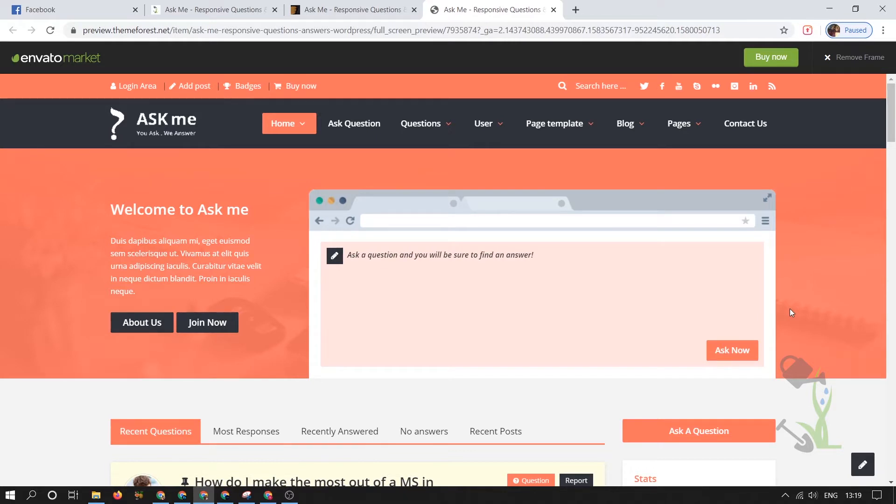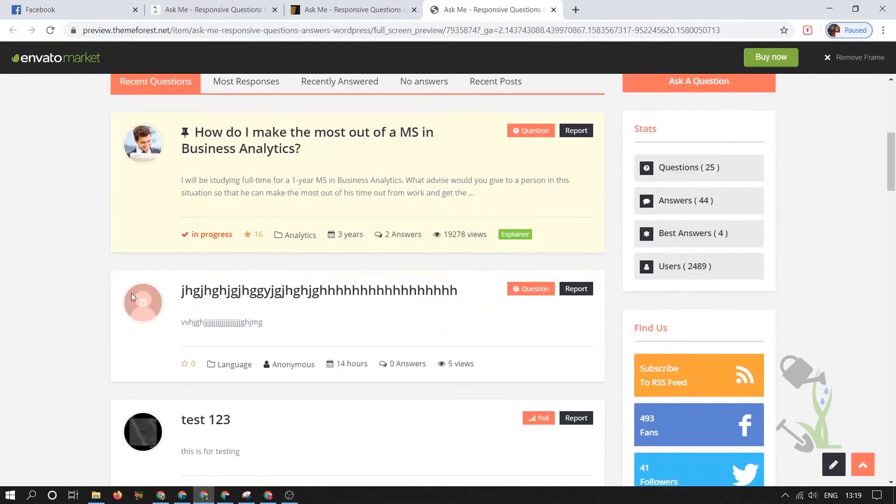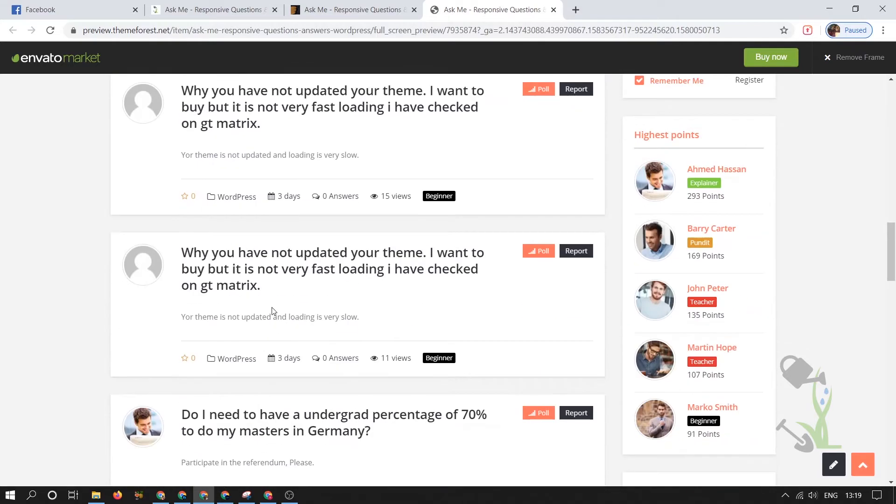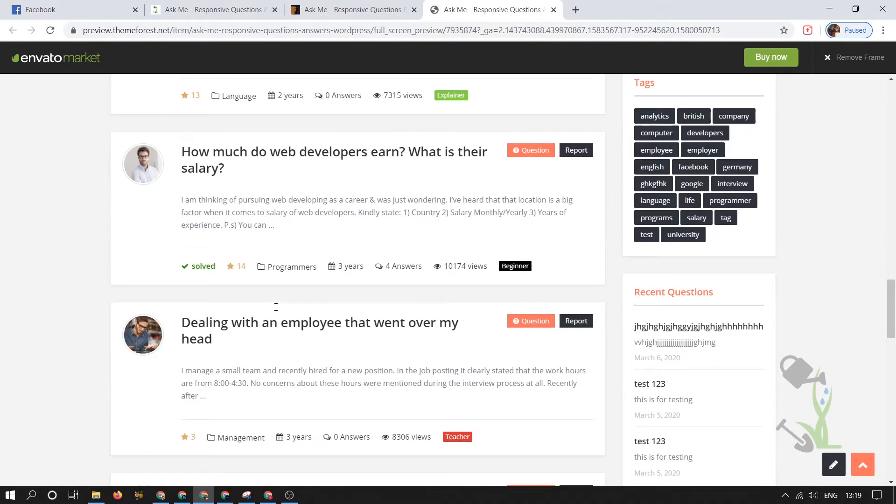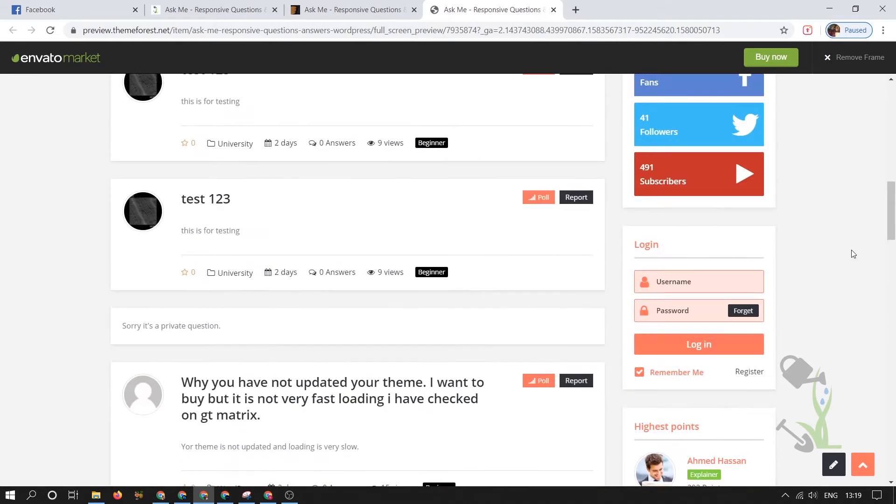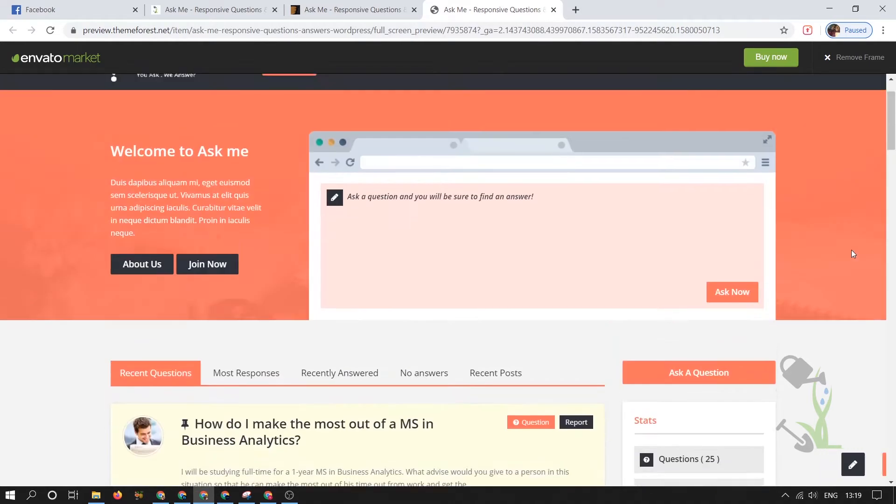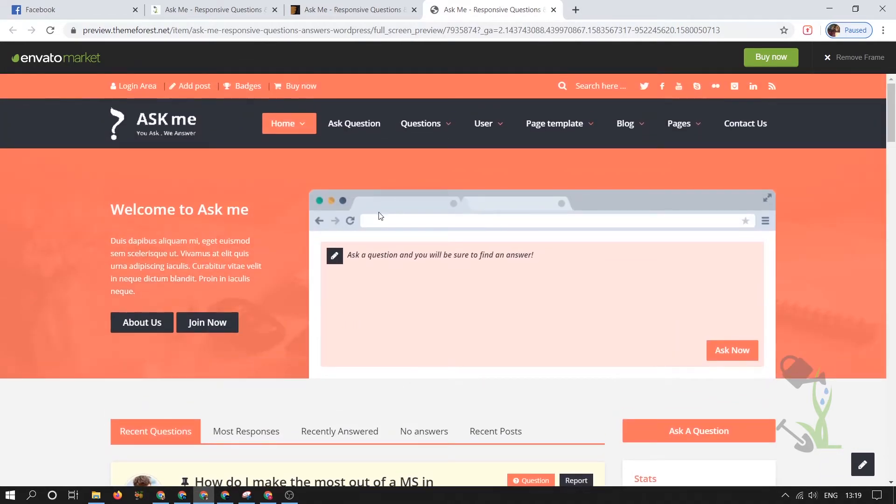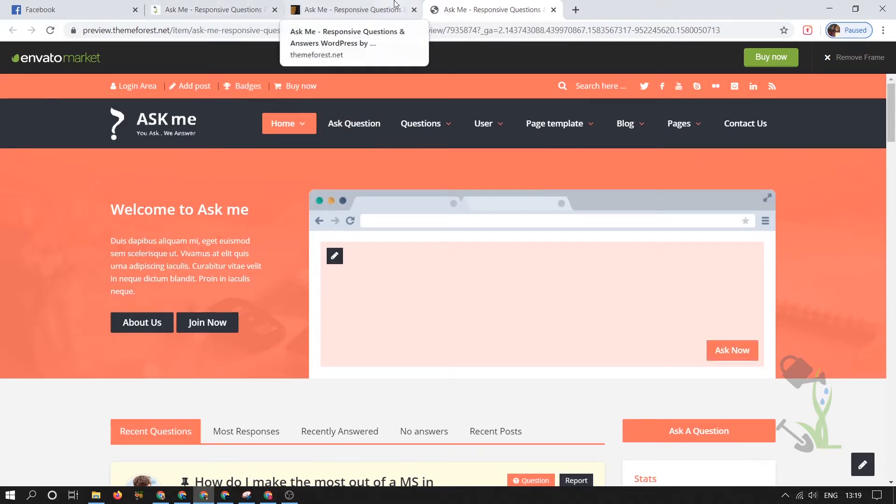Other people who have already registered on your website will be able to answer your questions. As you can see here are multiple questions and people are answering them. You must be a user to answer a question. You can type your question and ask now.